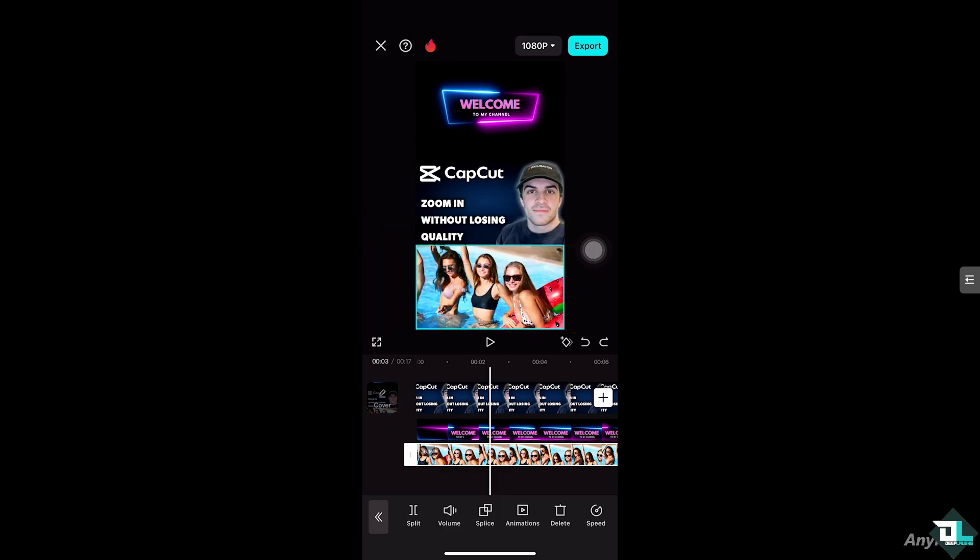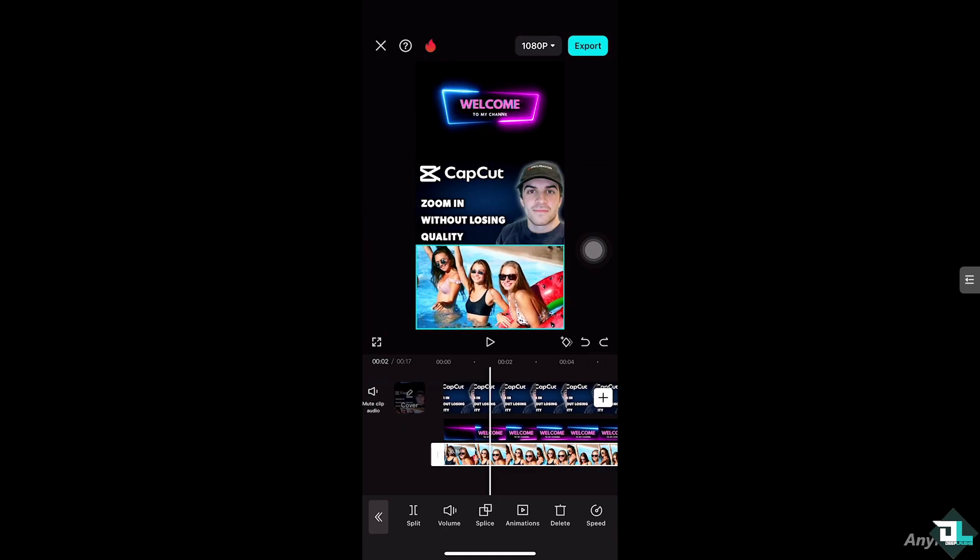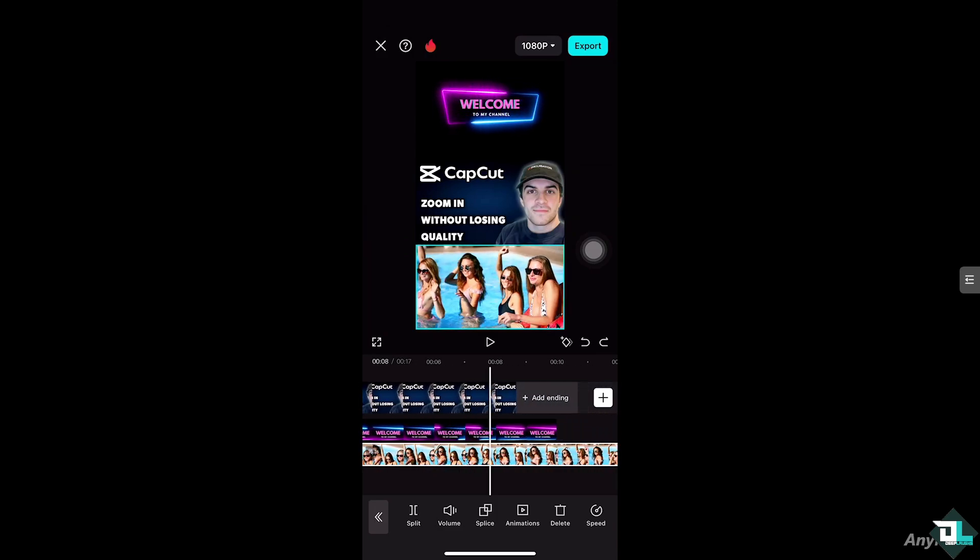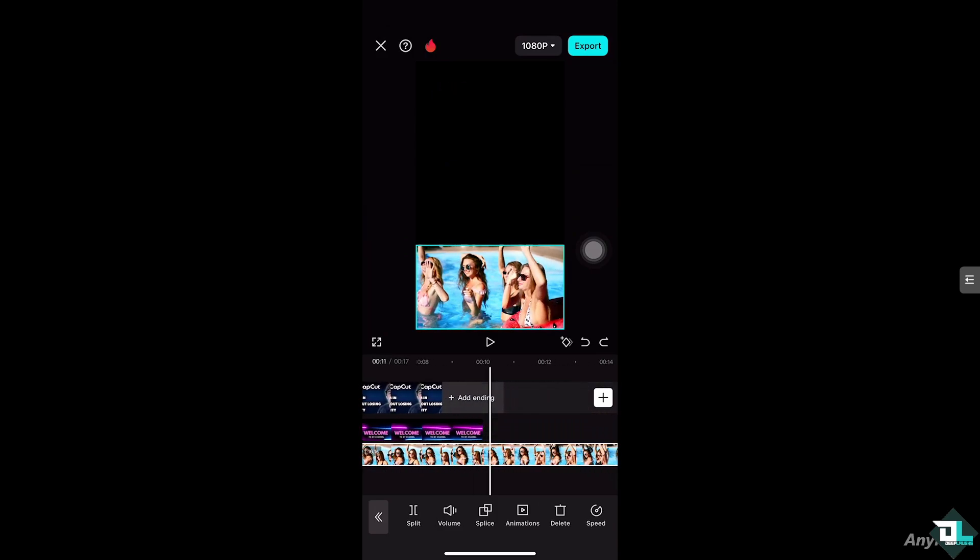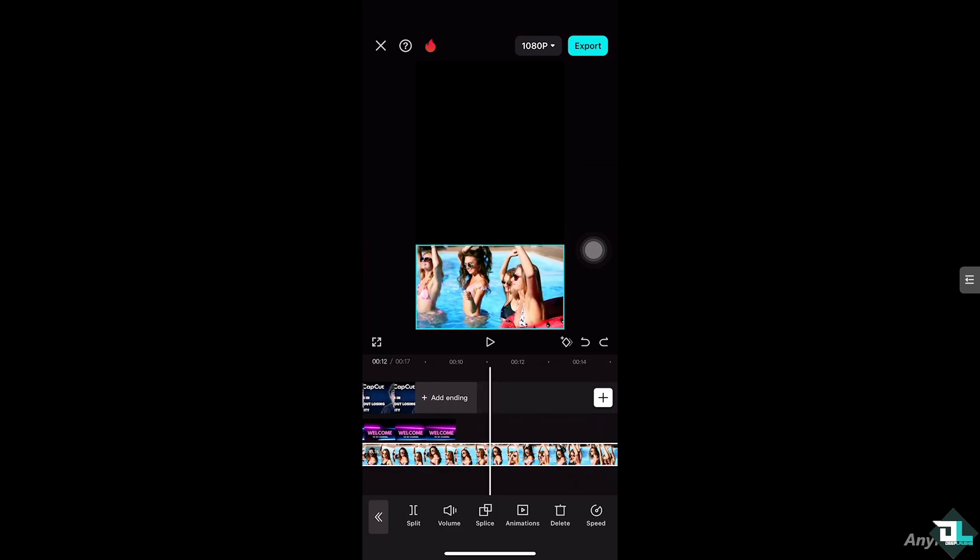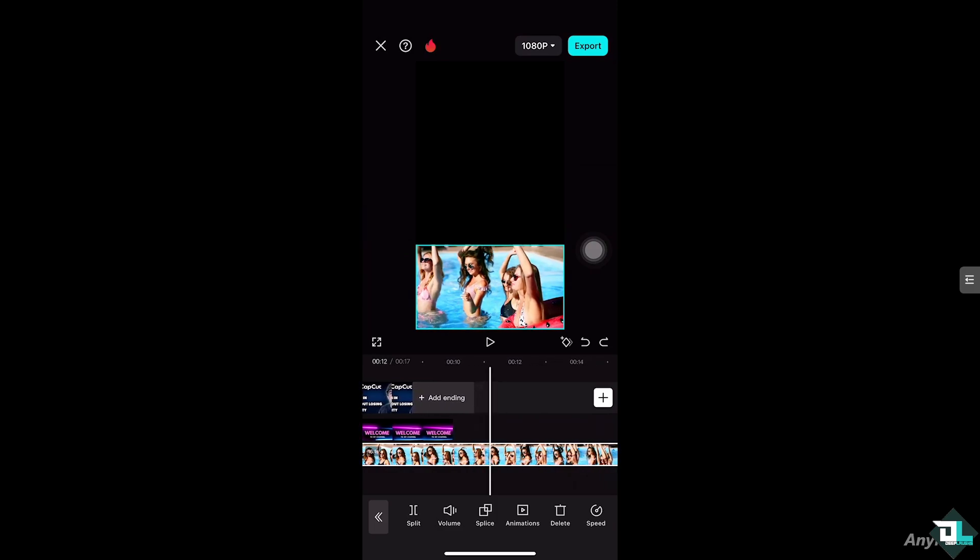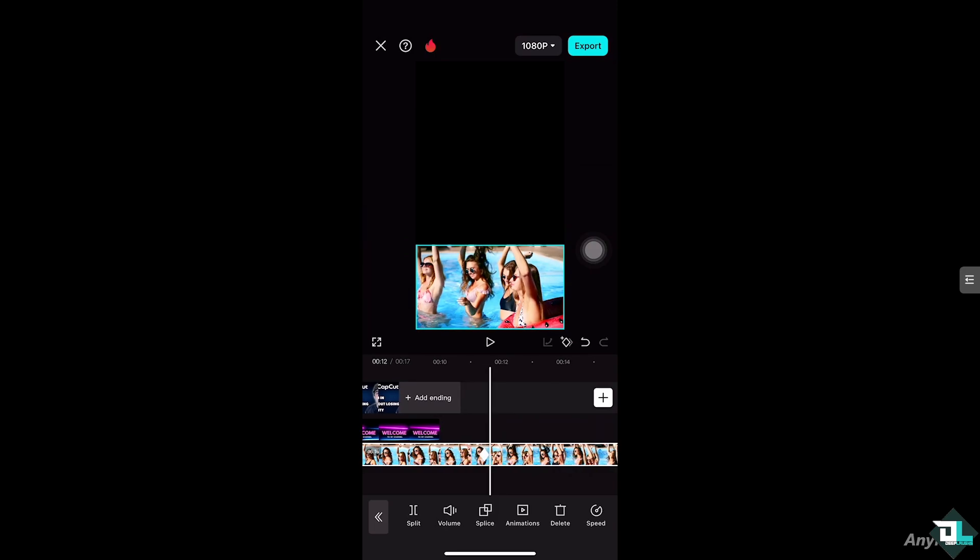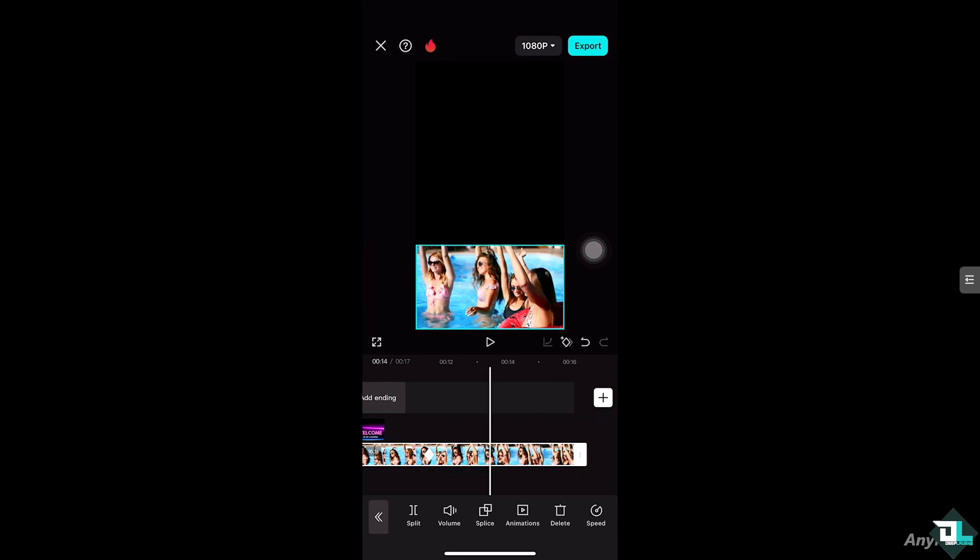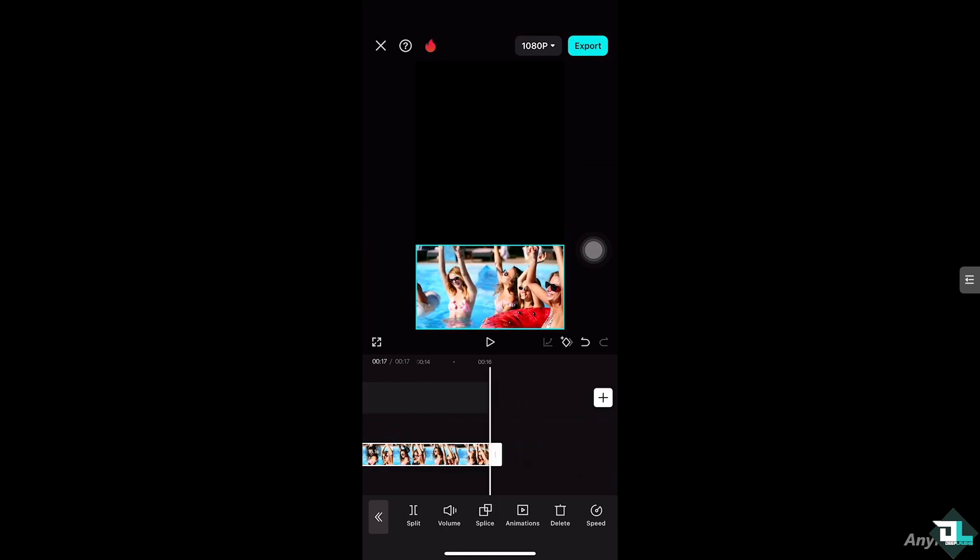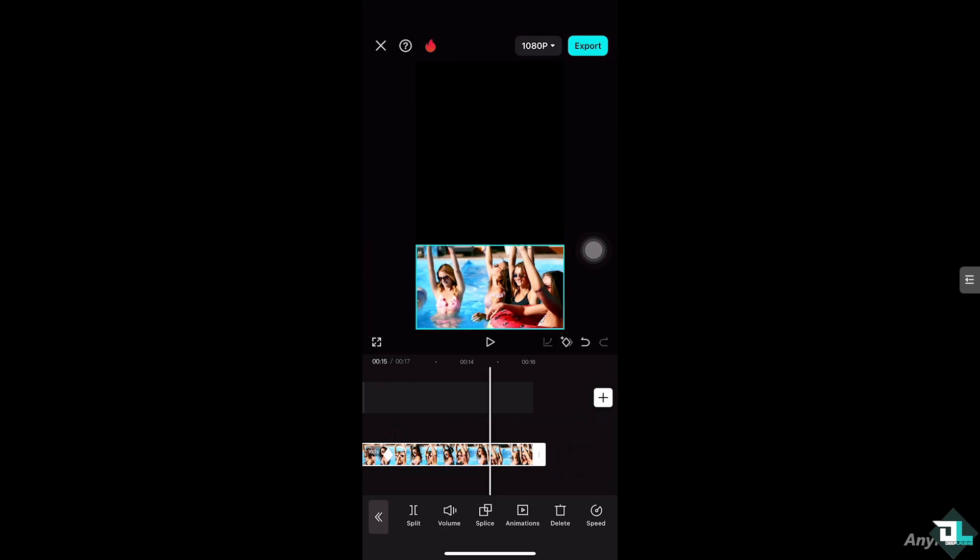One way is going to be using a zoom in effect. All we have to do is place the video where you want to zoom in. For example, when they were all the girls raise their hands, I'm going to click this diamond button here to create a keyframe or to add a keyframe.